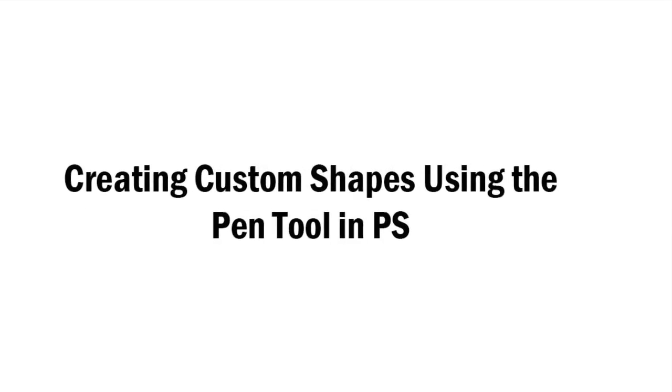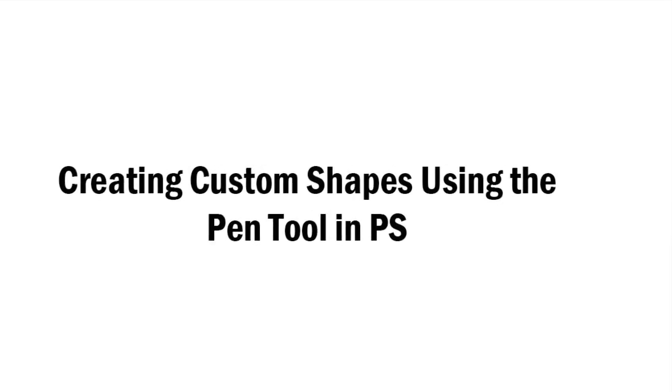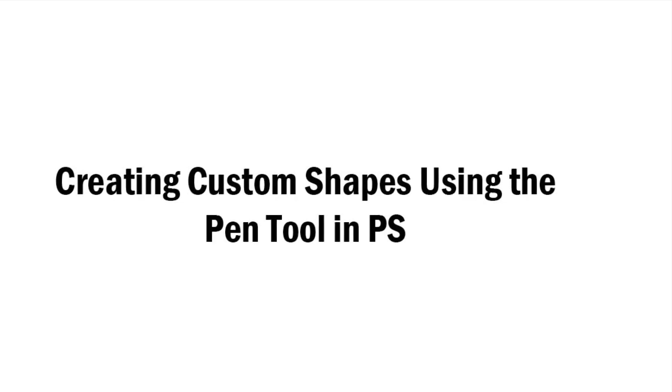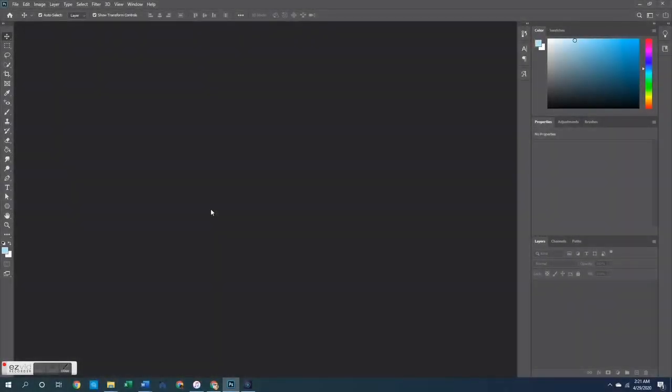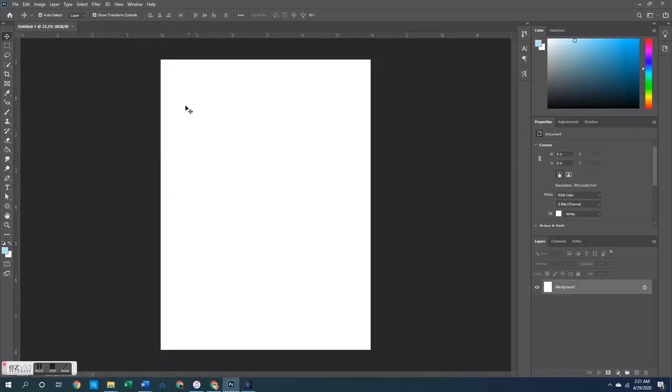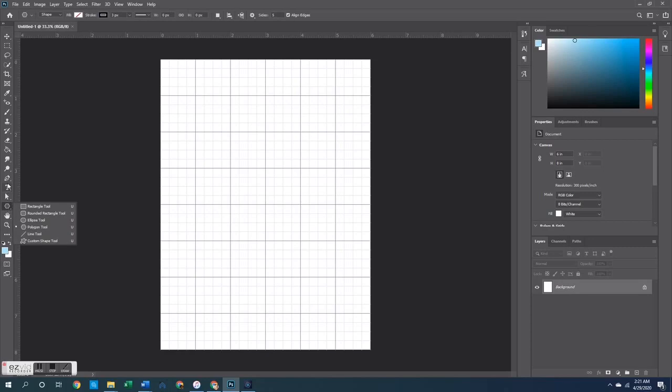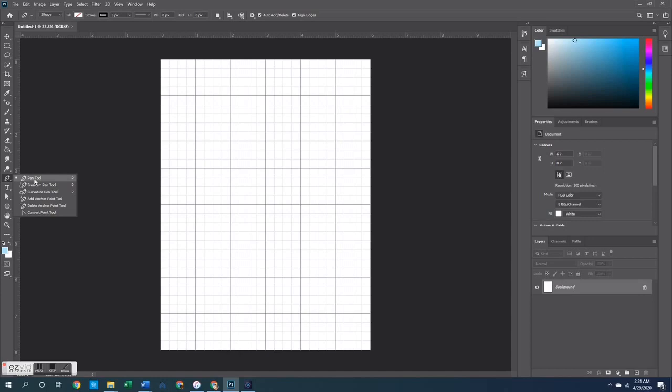For today we are going to start this tutorial in the Photoshop Creative Cloud program and we're just going to get started by opening up a blank canvas inside of the program. For this one I'm just going to pick a random size with a white background. Once I have that open I'm going to hit the control and quotation marks on my keyboard in order to bring up this grid on top of my document. Then I'm going to select the pen tool from the left sidebar.